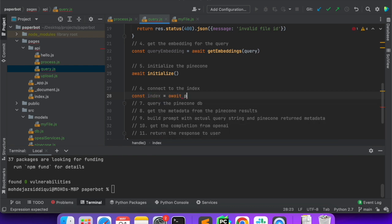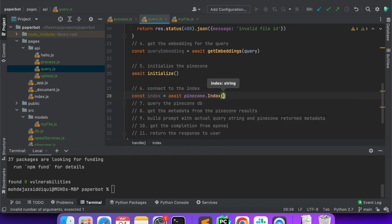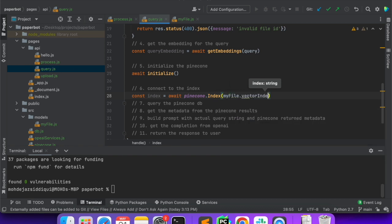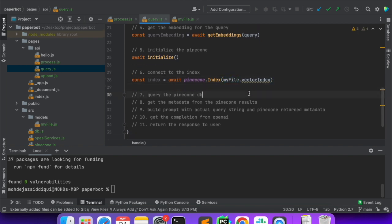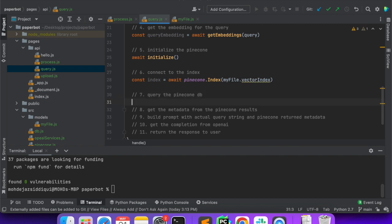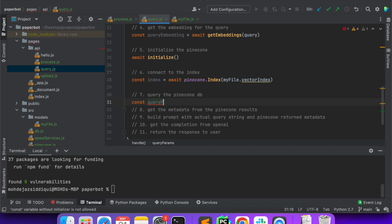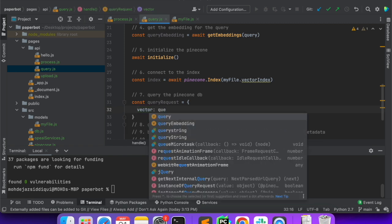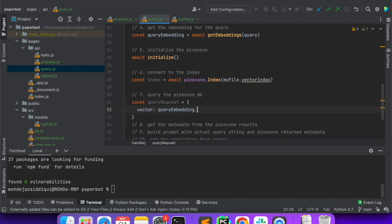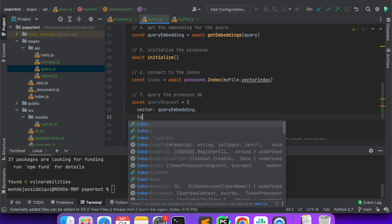The index is await pinecone.Index — capital I — and myFile.vectorIndex, which is coming from the MongoDB record. Now we will query our Pinecone database. We'll create a queryRequest with vector set to the queryEmbedding we just got, because in a vector database we can't query with a string — we have to query only with an embedding, a vector. That is why we got this embedding from OpenAI, and now we are passing that to Pinecone.